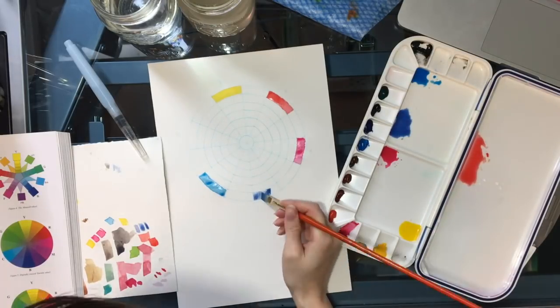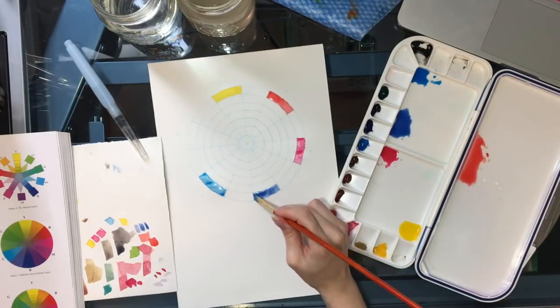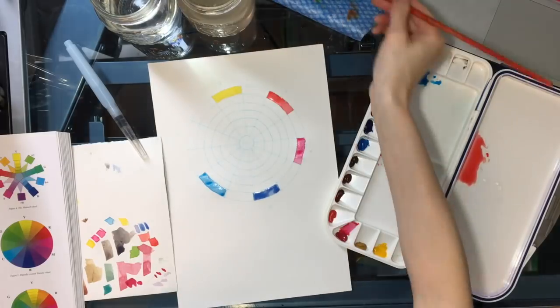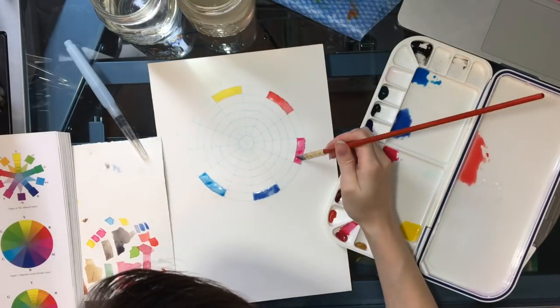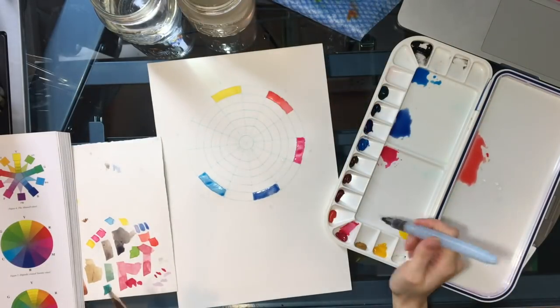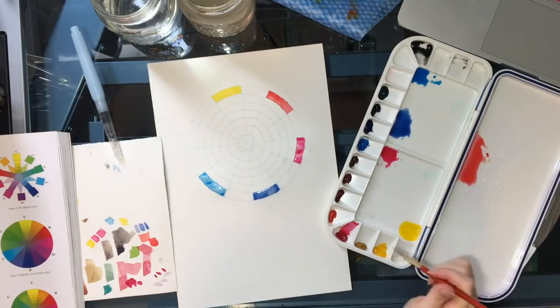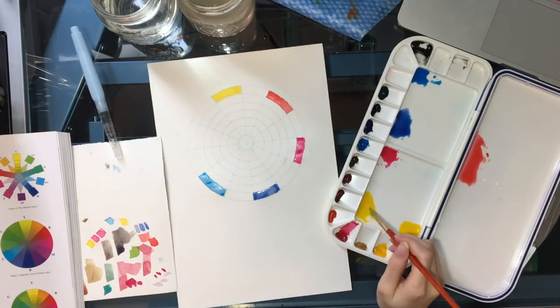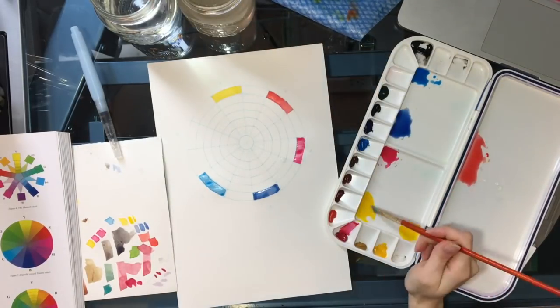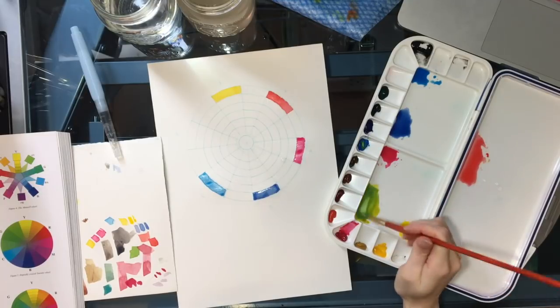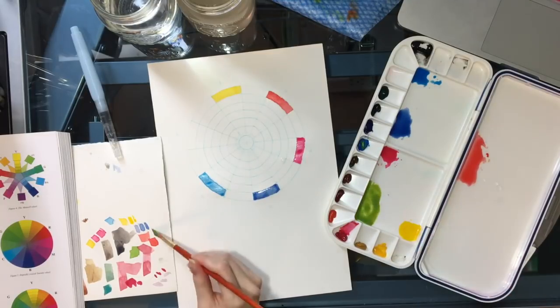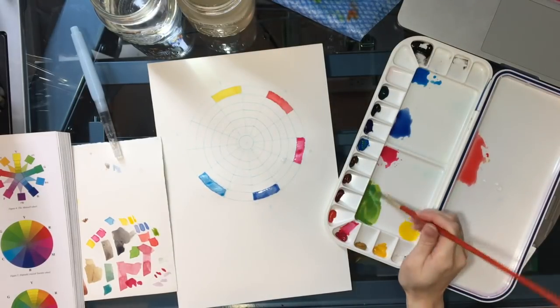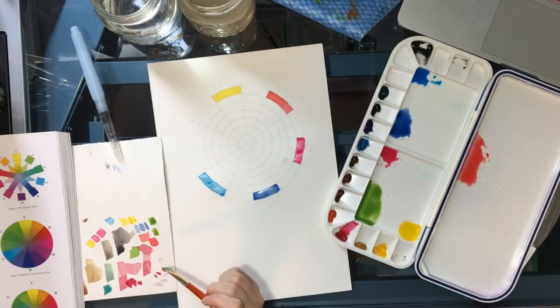The tubes that correspond are cerulean blue hue, permanent rose, and cadmium yellow pale hue. Because I know that while it will be tedious, I can mix red and blue using these colors. My goal isn't to make this easy so much as to gain skill in color mixing and learn more.